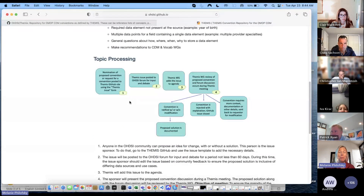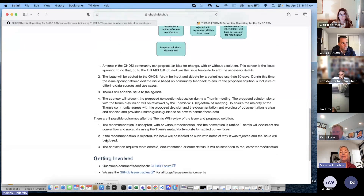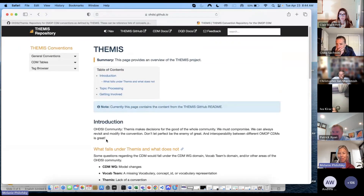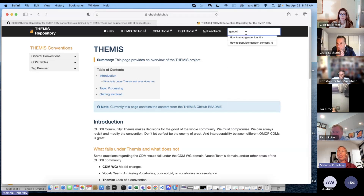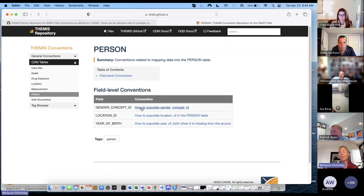The first step is you search through the convention library to see if there's a convention about inserting, say, gender. So you can search here for 'gender.' You'll see there are two different conventions on gender in the OMOP CDM. Or if you know specifically what table the data is located in, you could go to the person table, knowing that gender is also a convention there.